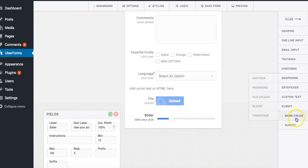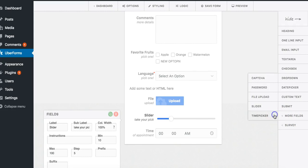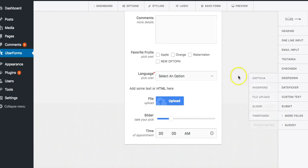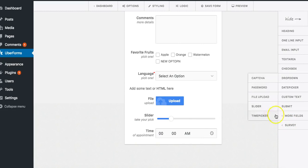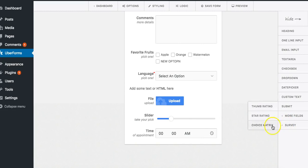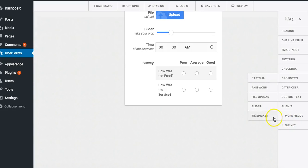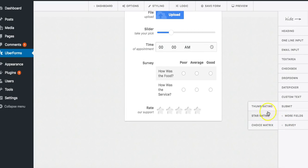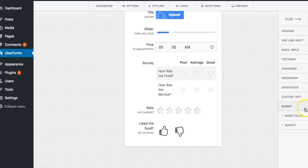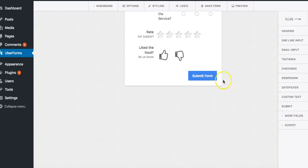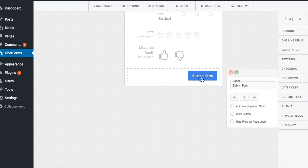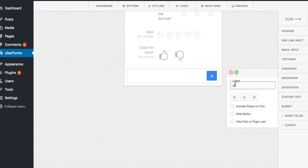Or we can go ahead and add a time picker if you want to. You can also click on surveys for thumbs up rating, choice matrix, star ratings, or thumbs up, your choice. And at the end you want to add a submission button. You can click on submission button to call it whatever you want.